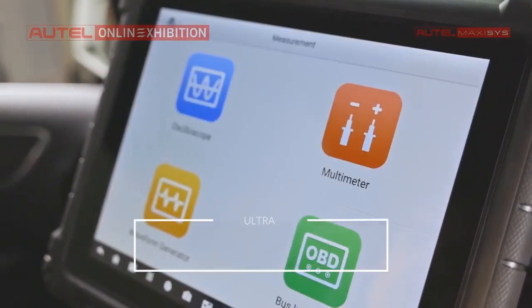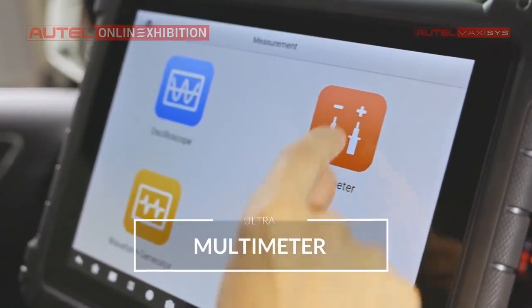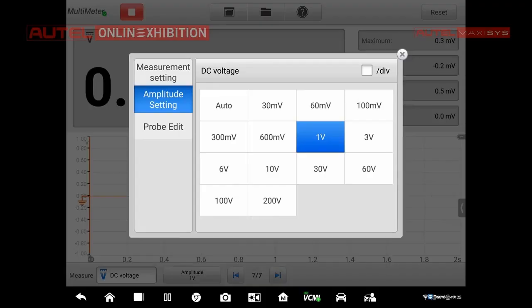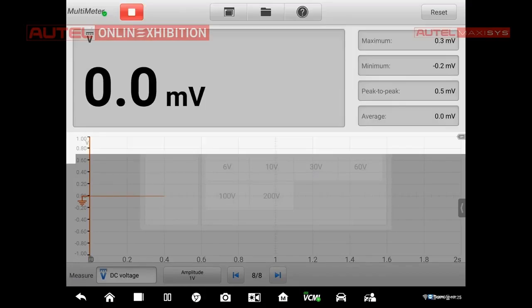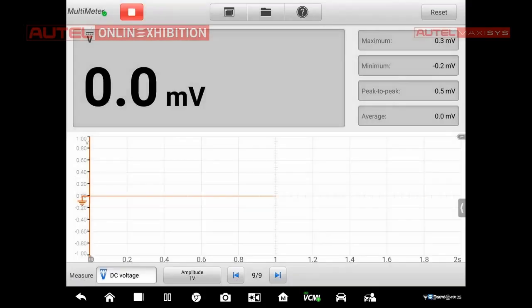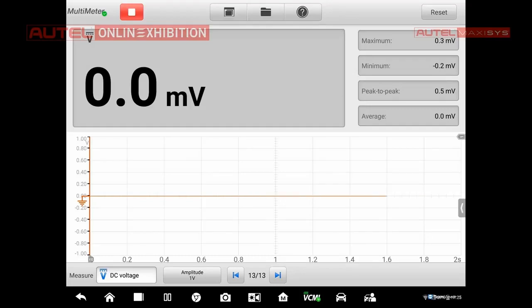I will show you the multimeter as well. Here we can change the range of our signal, right? And we can make the measurement as well. The trigger will be done automatically, so we don't have to specify current value. It is really easy to use.